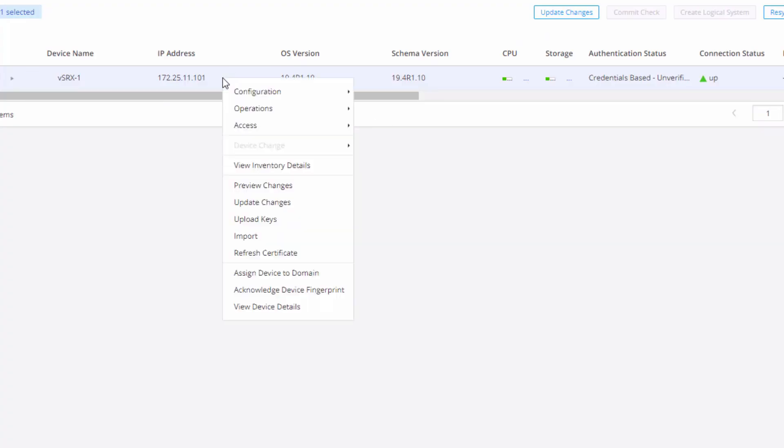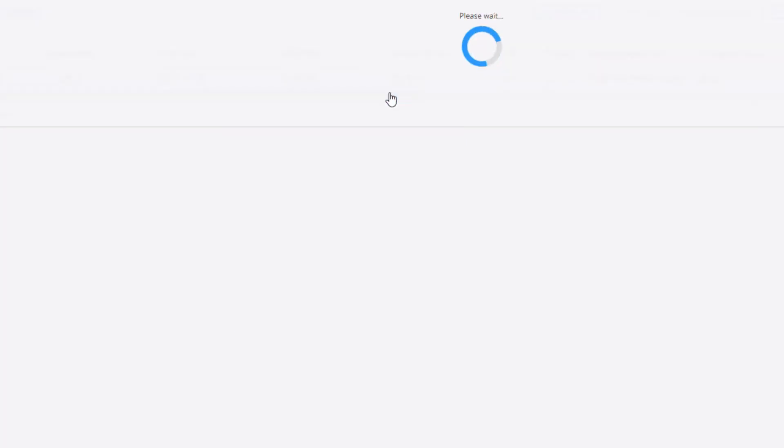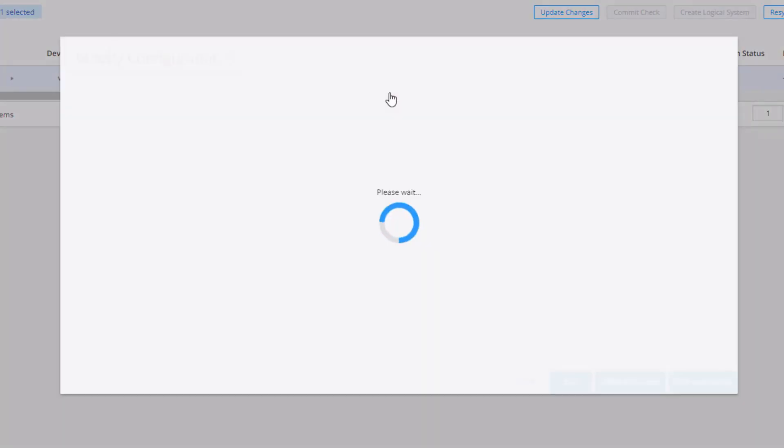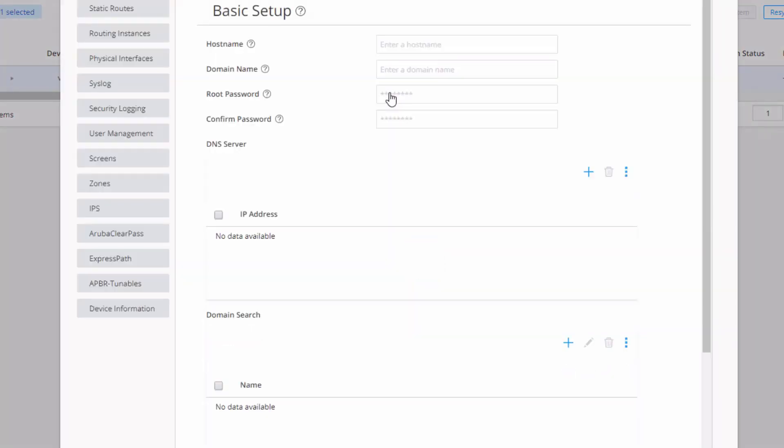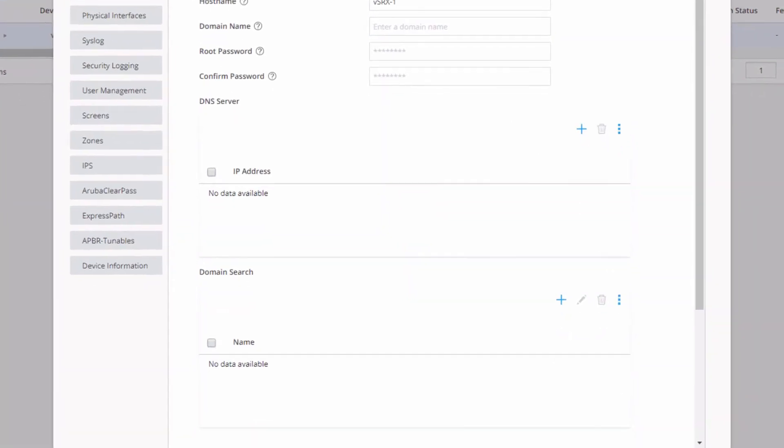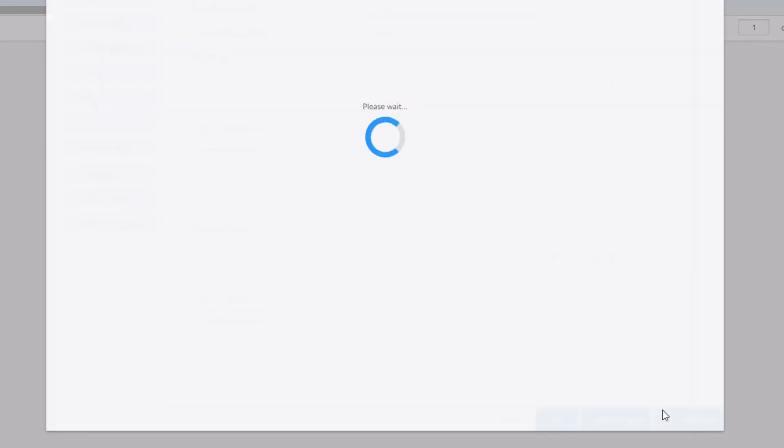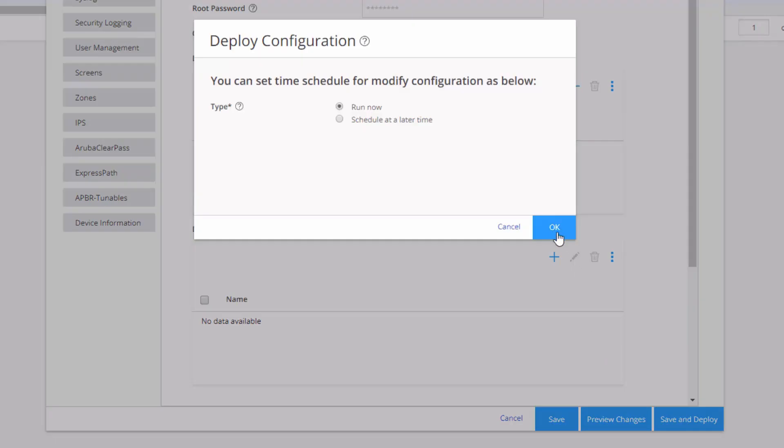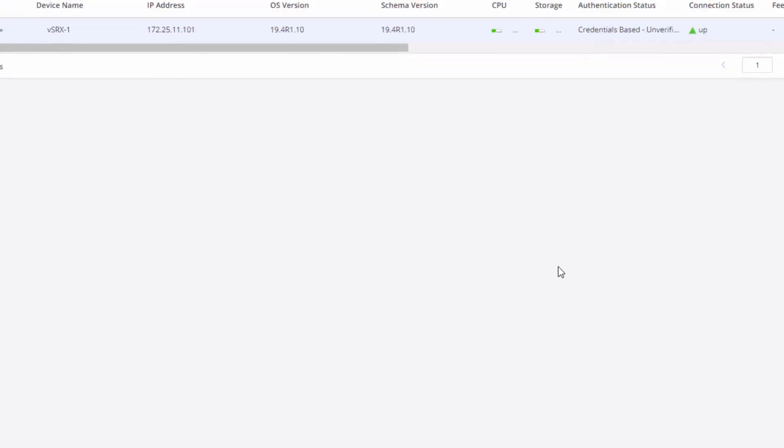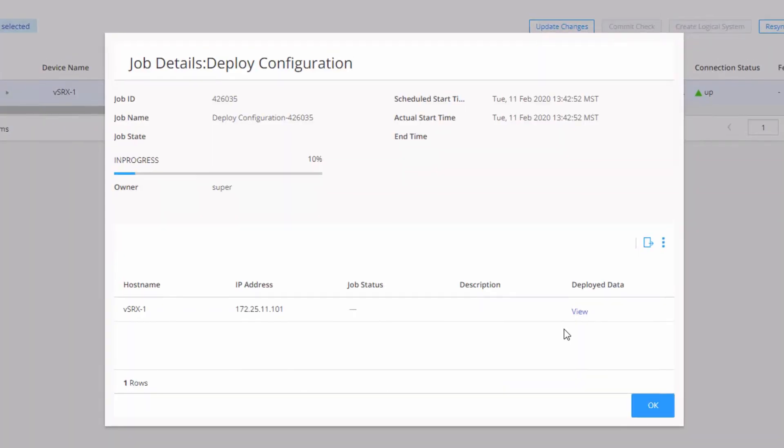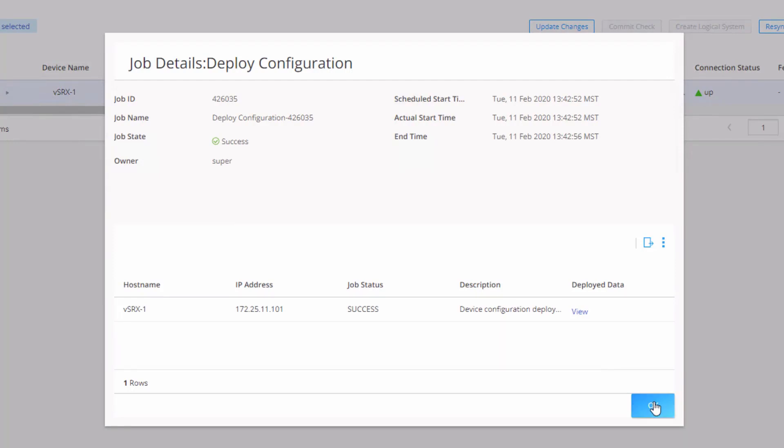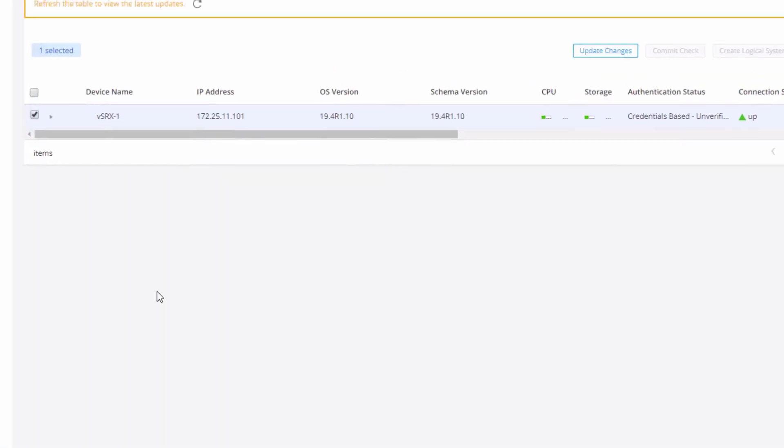So right click on VsRx1. Go to configuration, modify configuration. Those configuration changes have been saved already. So let's click save and deploy again. Click run now. And things should work out a little better this time. And great. We have success. That's perfect. That's what we want. The configuration was deployed successfully.